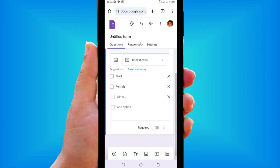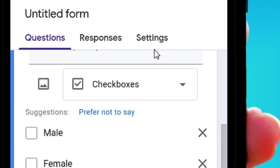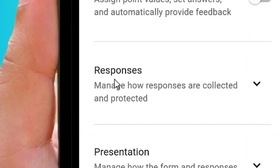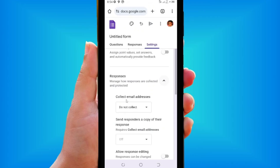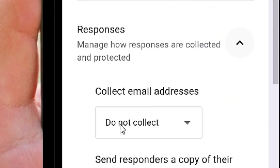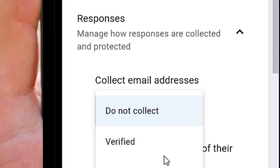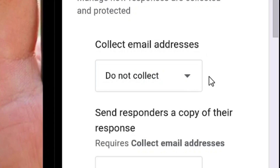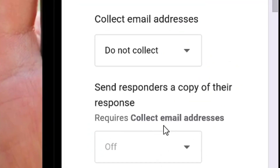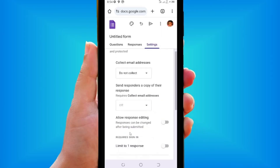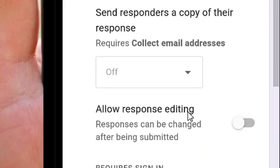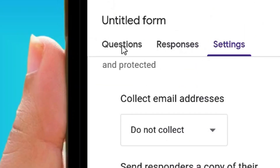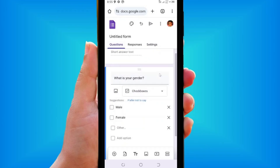Next, go to the Settings tab and tap on Responses. Tap the down arrow where it says 'Collect Email Addresses' — you can choose to collect or not collect emails. I'll leave it as the default and not collect email addresses. Scroll down to 'Allow Response Editing' and turn it on so respondents can edit their answers after submitting.